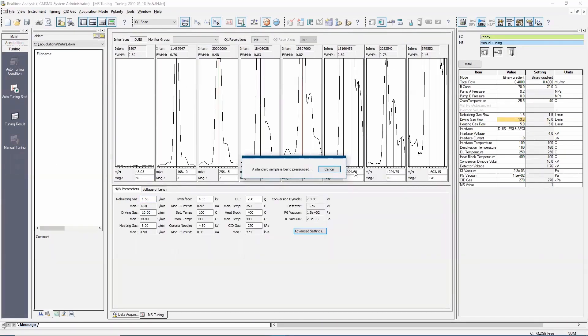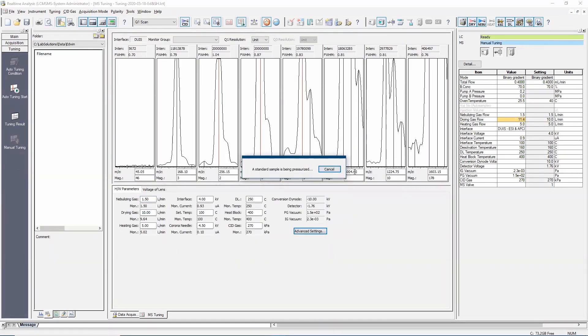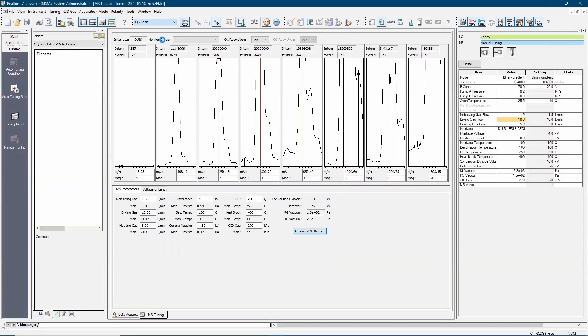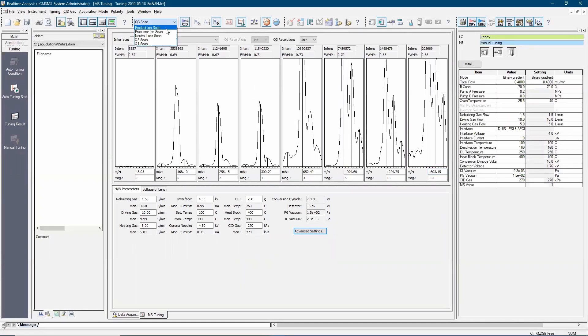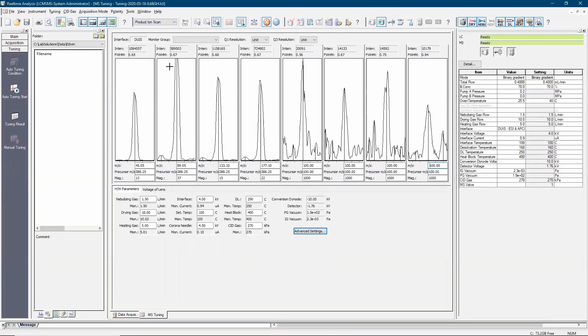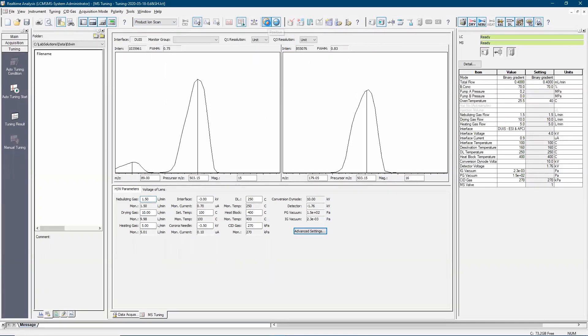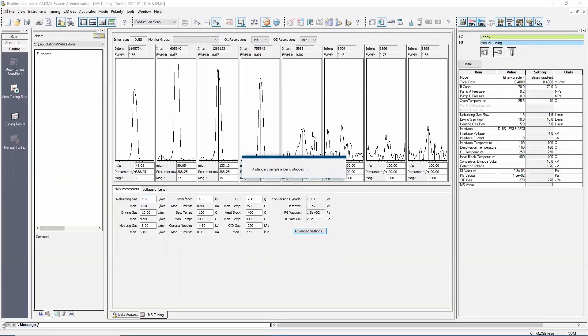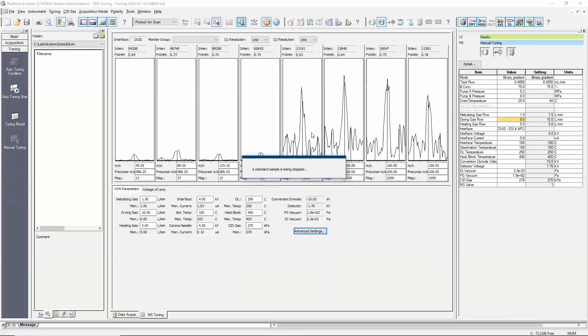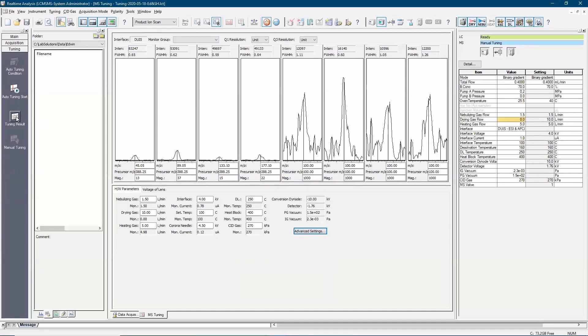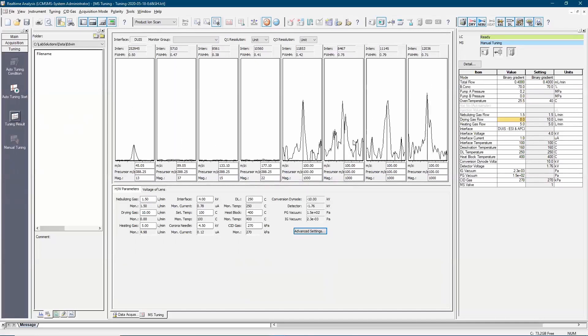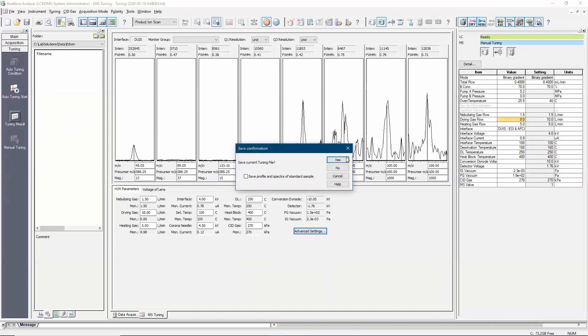Check for the peak signal to ensure that tune solution is able to flow from sample bottle to the ESI probe. Click on tuning result icon to stop the check.